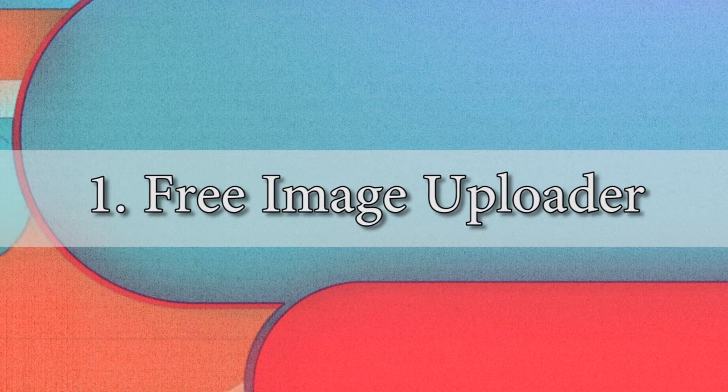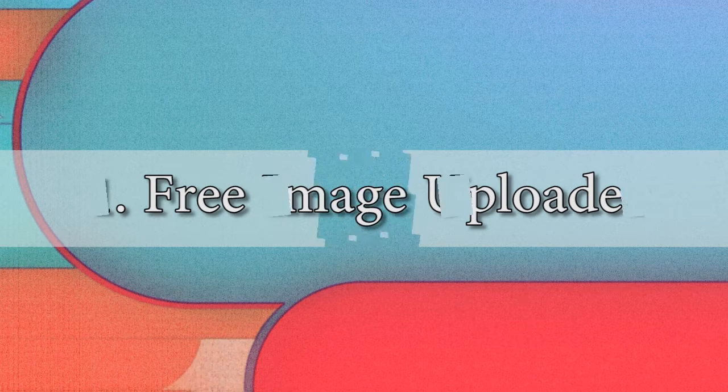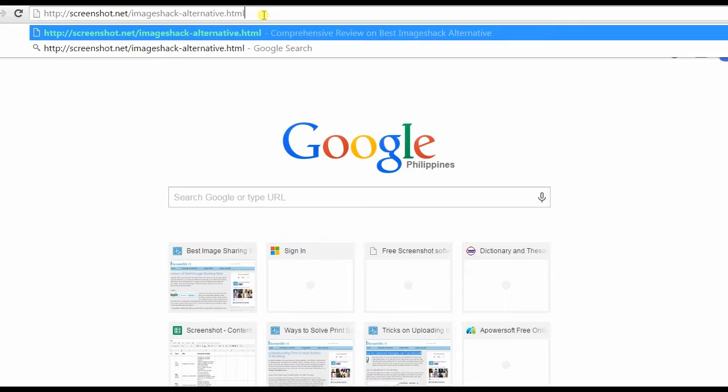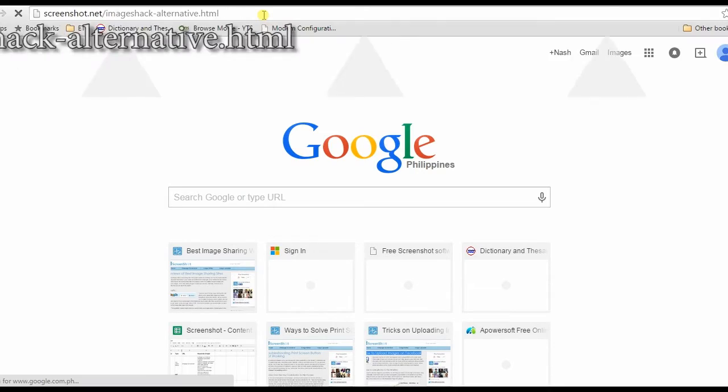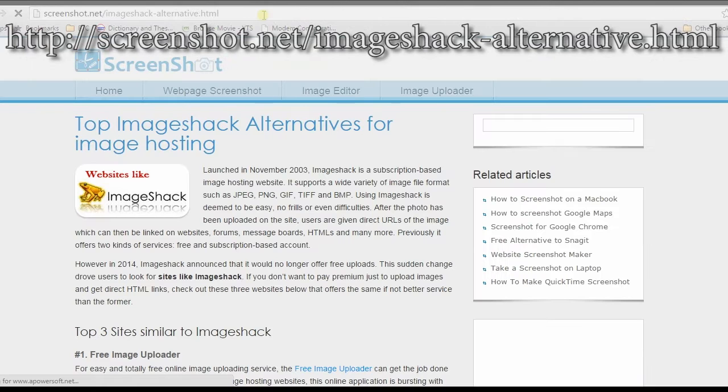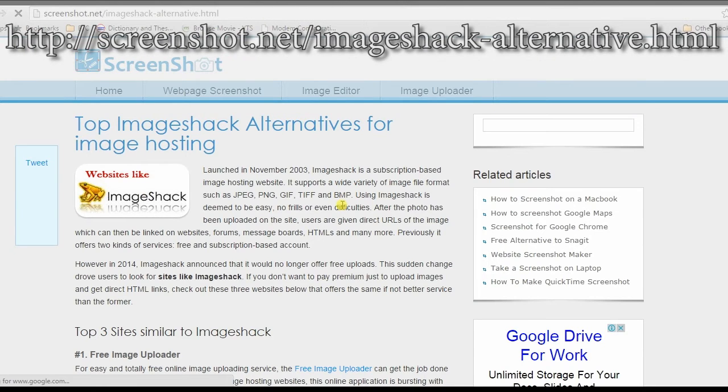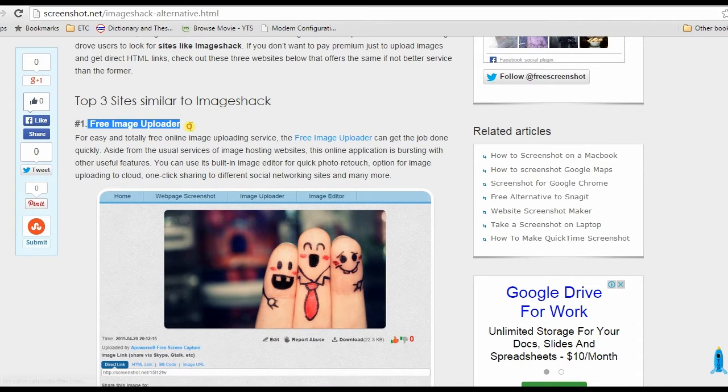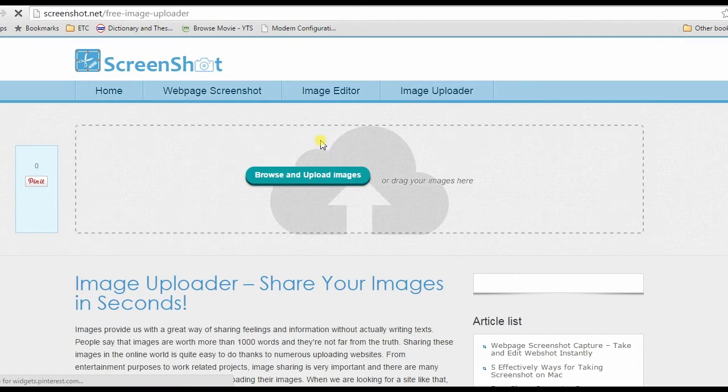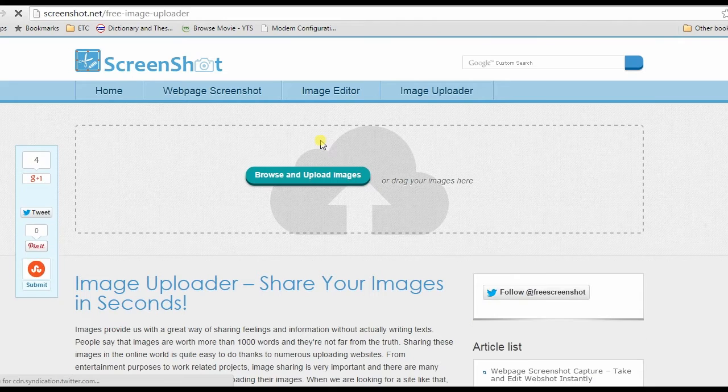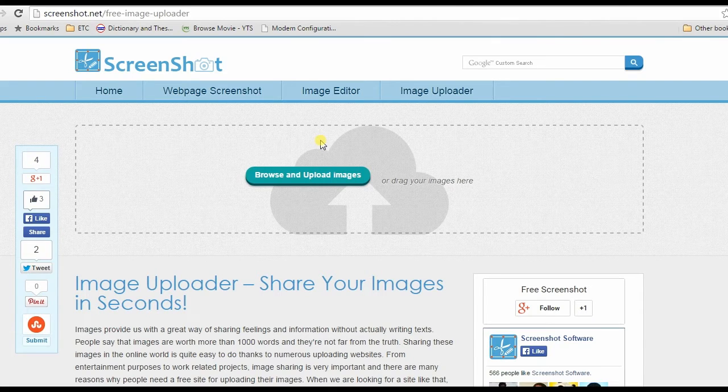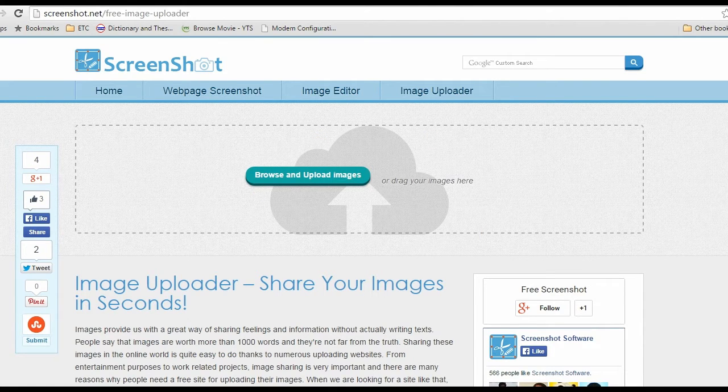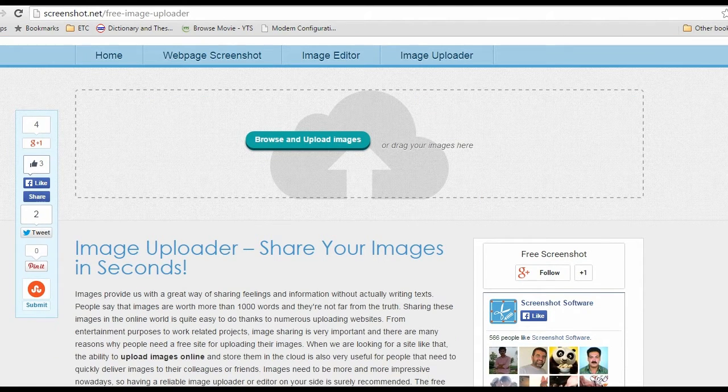The first alternative that I'm going to show you is Free Image Uploader. To use this app, go to this web page, look for Free Image Uploader's link, and then click it. This will lead you to its main page. Now to upload an image, just click Browse and Upload Images.